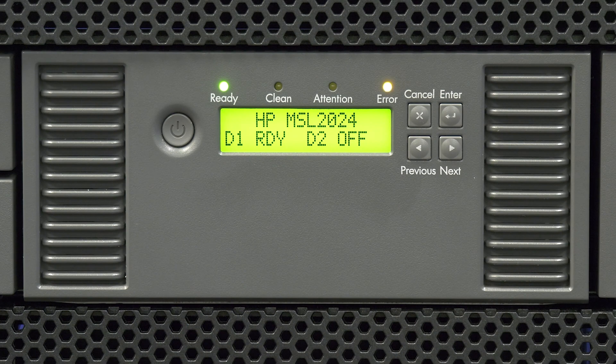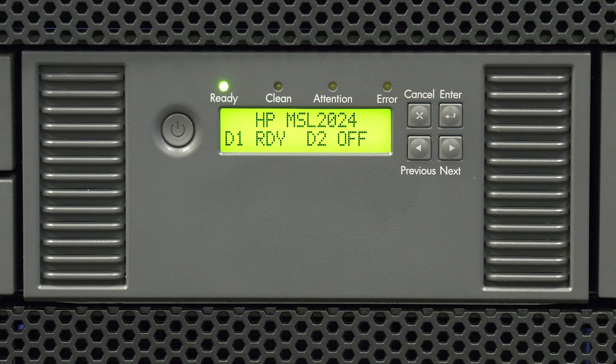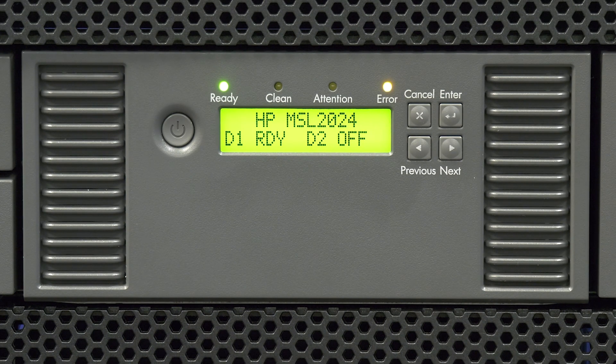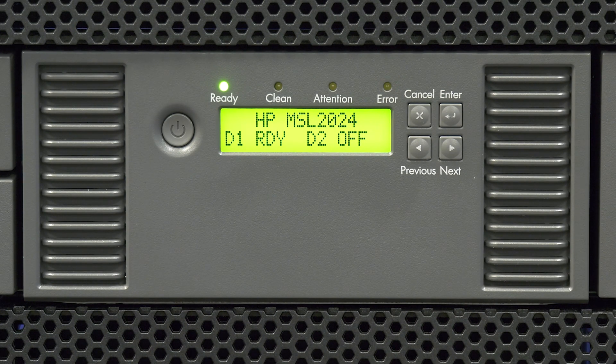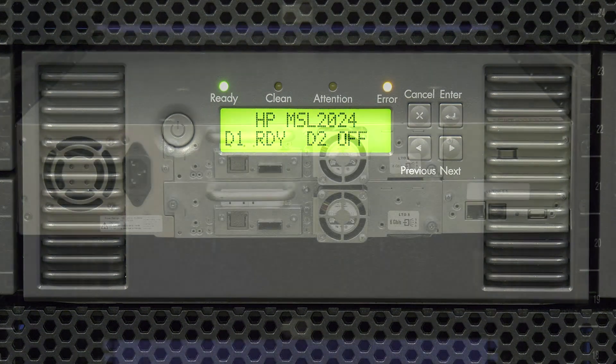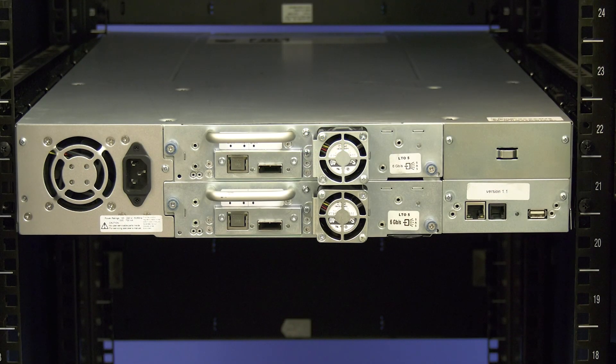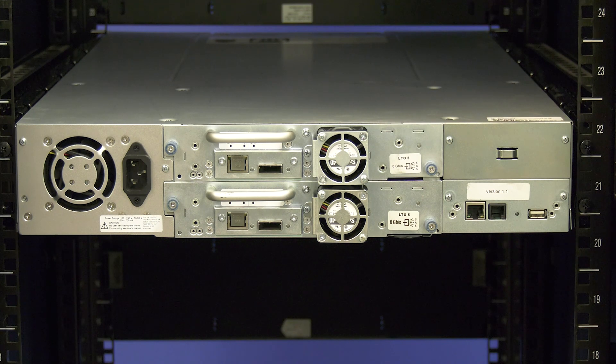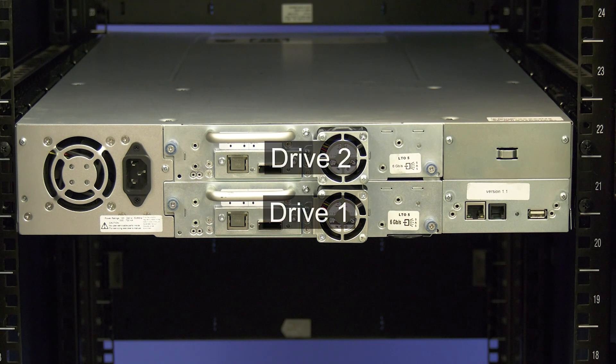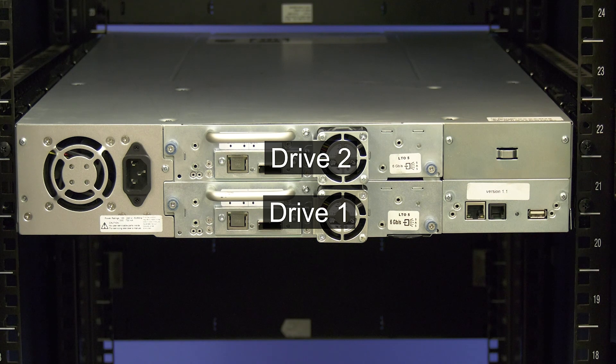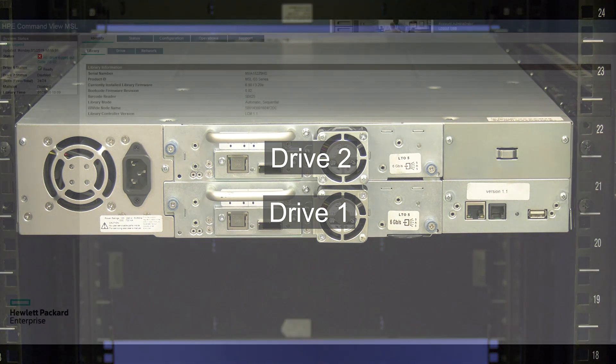On the front panel you will see the drive status displayed beneath the library name. If a drive has an error you will see it displayed here. Please note the drives in this library are numbered from the bottom up when looking at the library from the rear. This means drive 1 is the bottom most drive and they are numbered consecutively up from there.